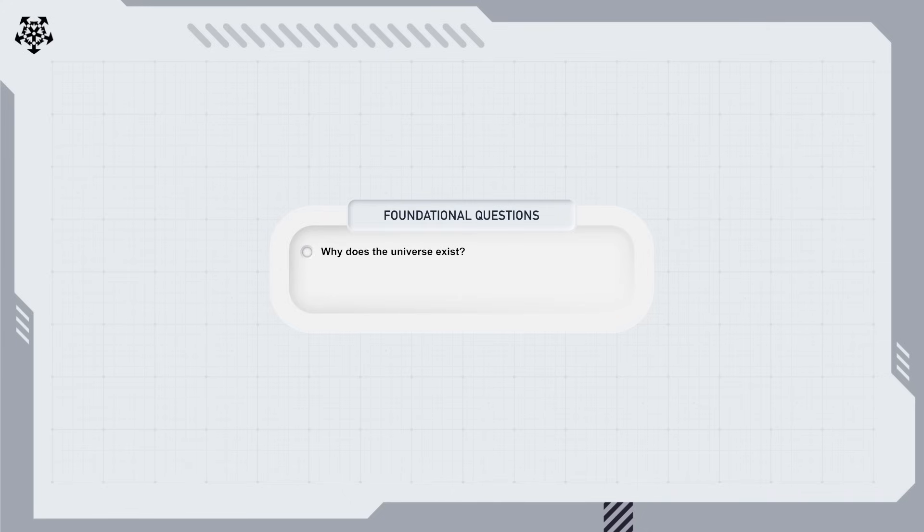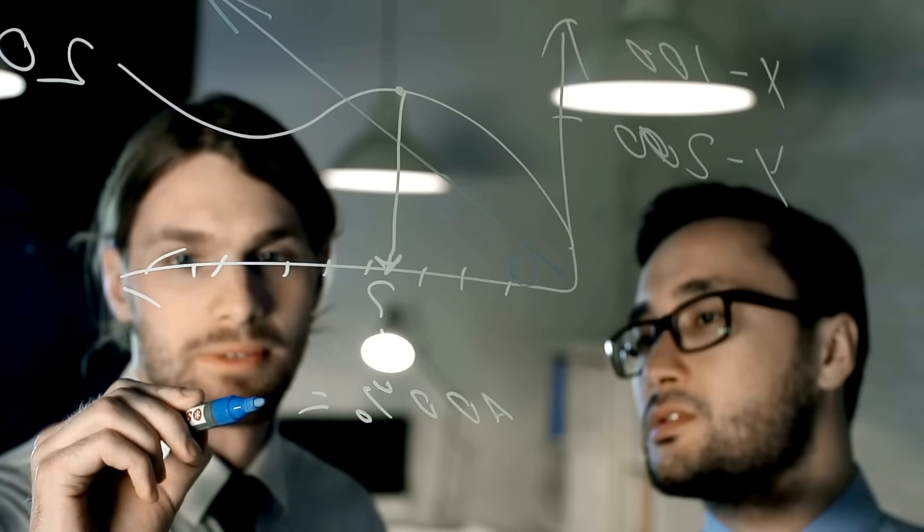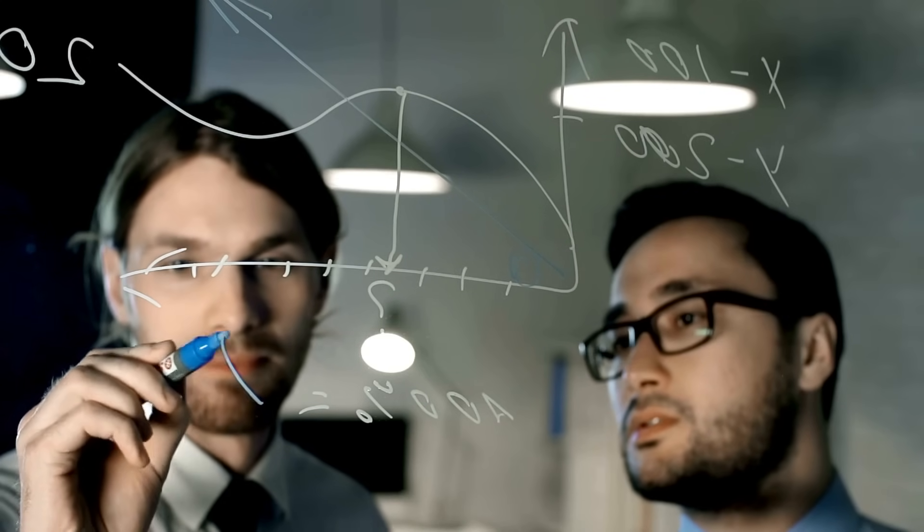Where does the universe come from in the first place? Why is it here? What is the connection between maths and physics? These fundamental questions have occupied scientists and philosophers for centuries.